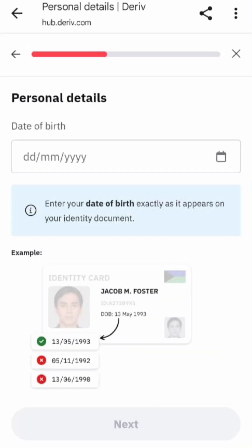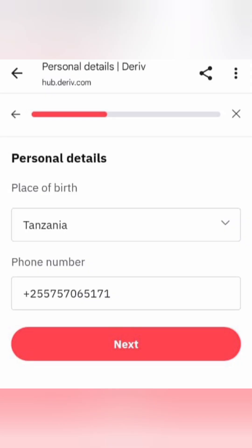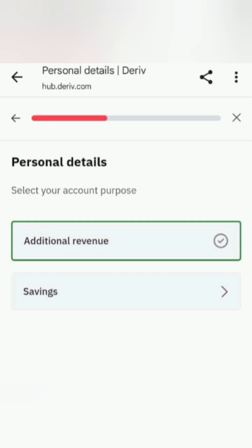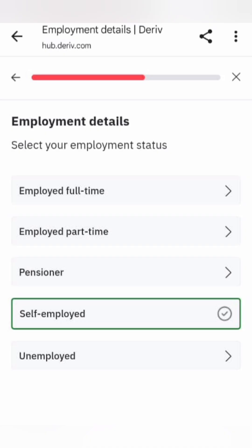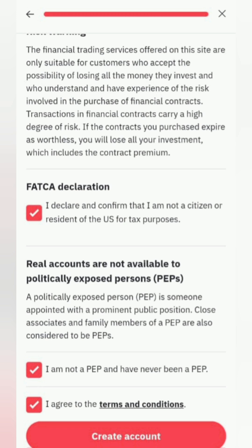Now enter your personal details exactly as they appear on your ID: full name, date and place of birth, and phone number. Choose additional revenue as your account purpose and select your employment status. Tax residence is optional. Fill in your address details and agree to Deriv's terms of use to continue.